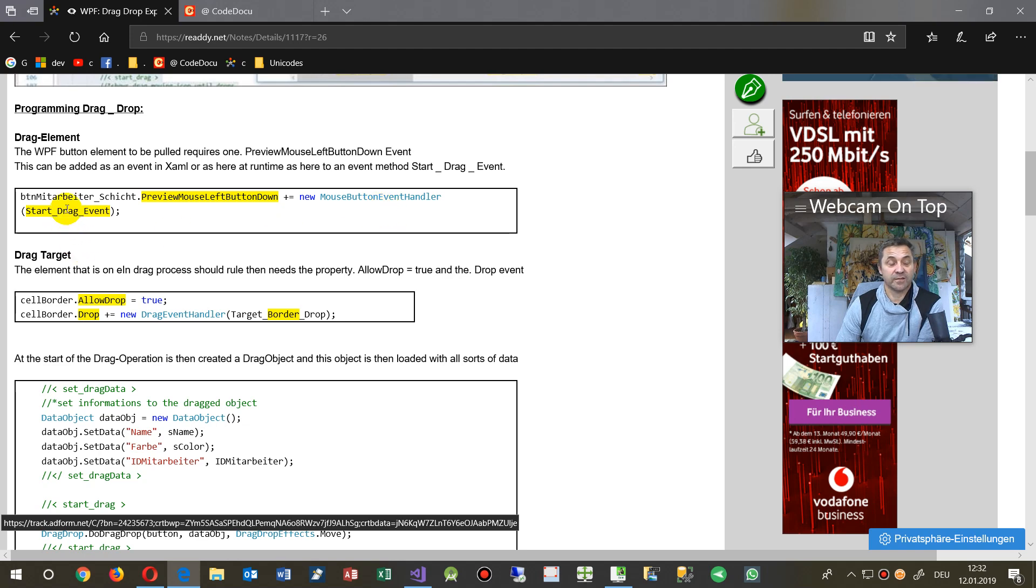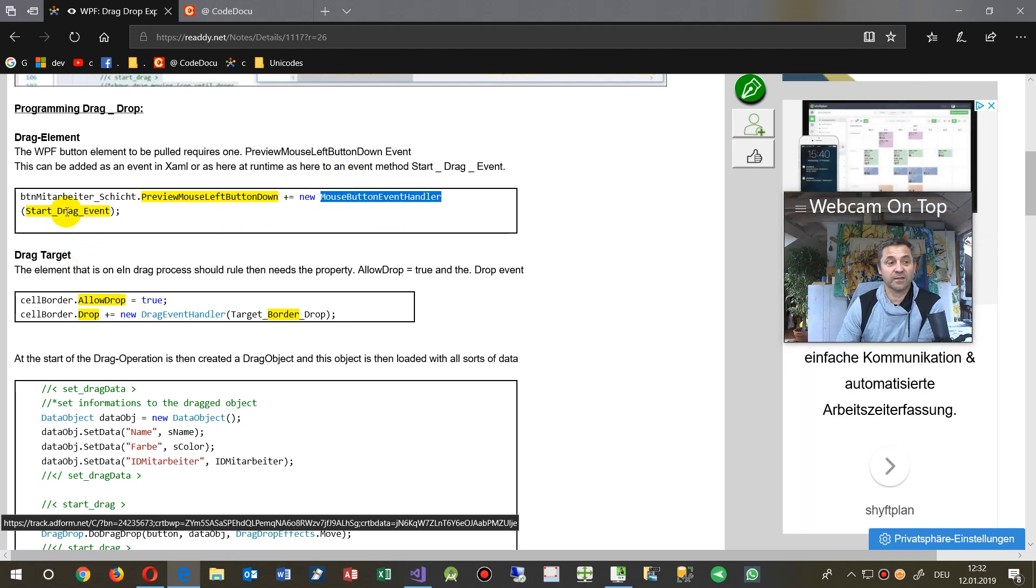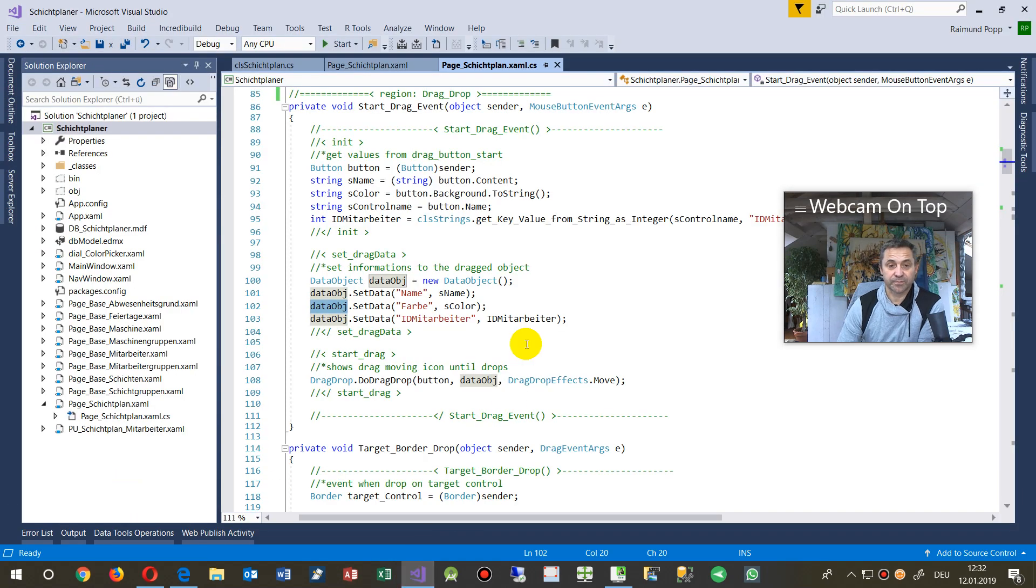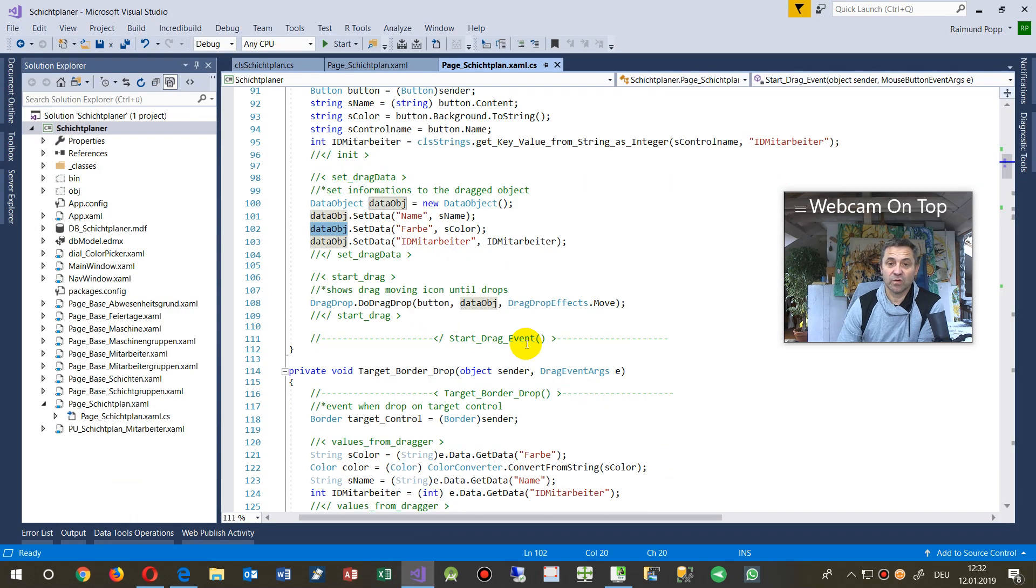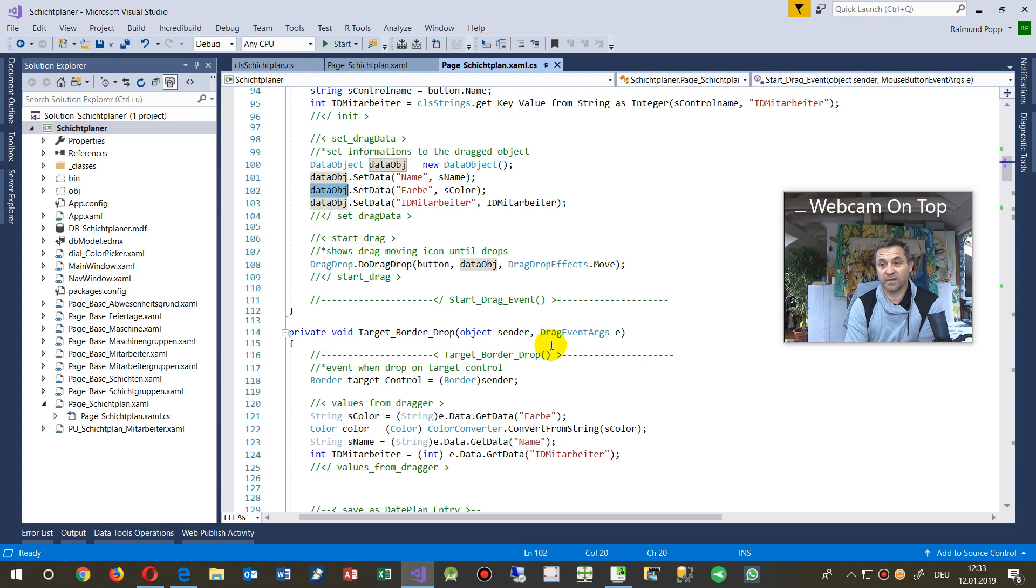And I said, okay, create a new button mouse event handler which is called start drag drop. So you are able to add this event at the same site.